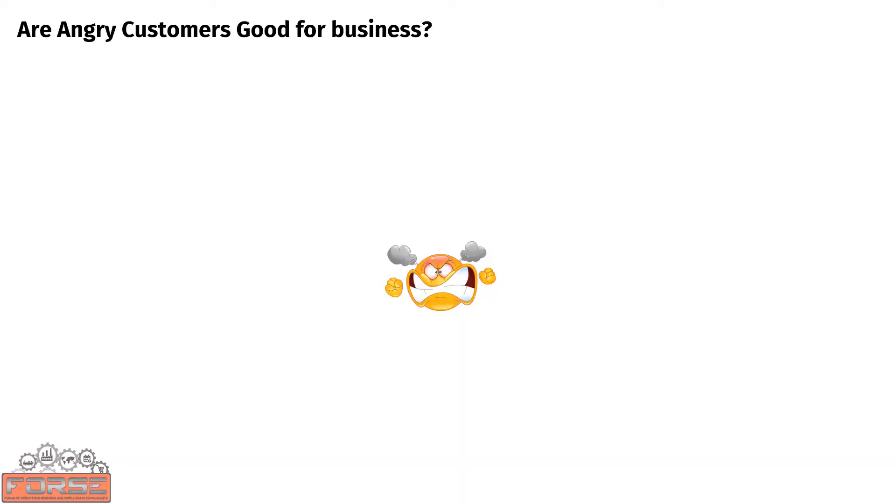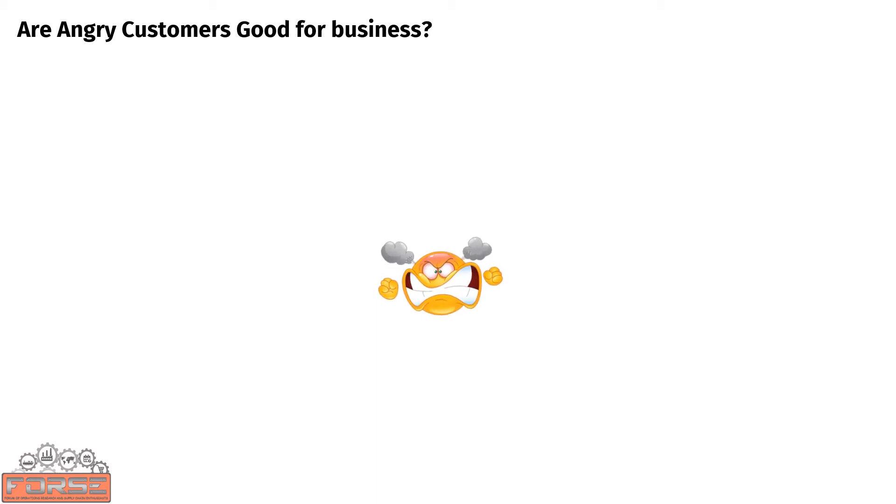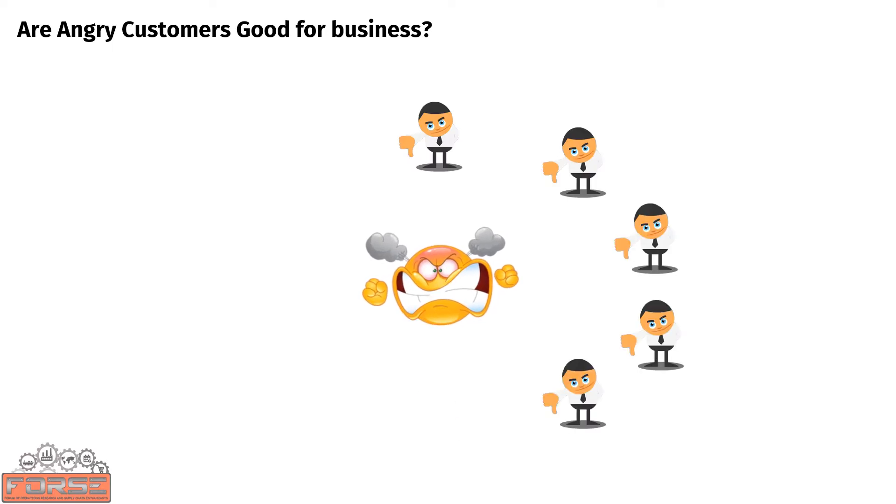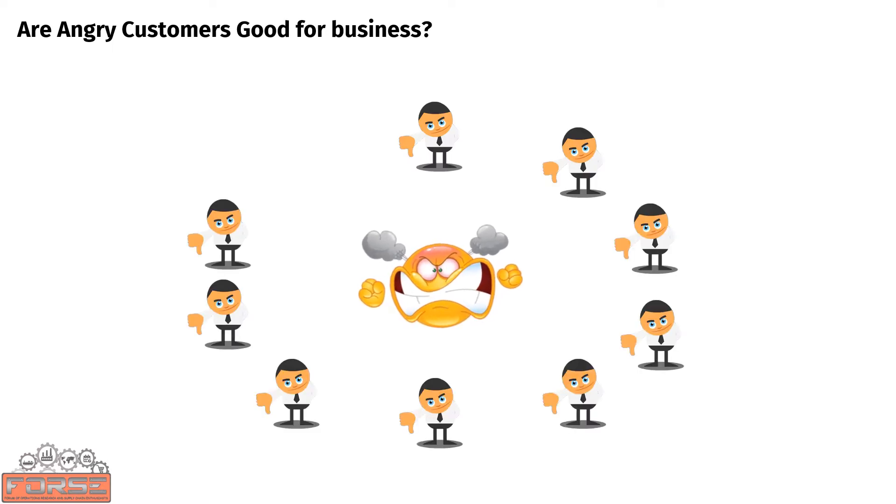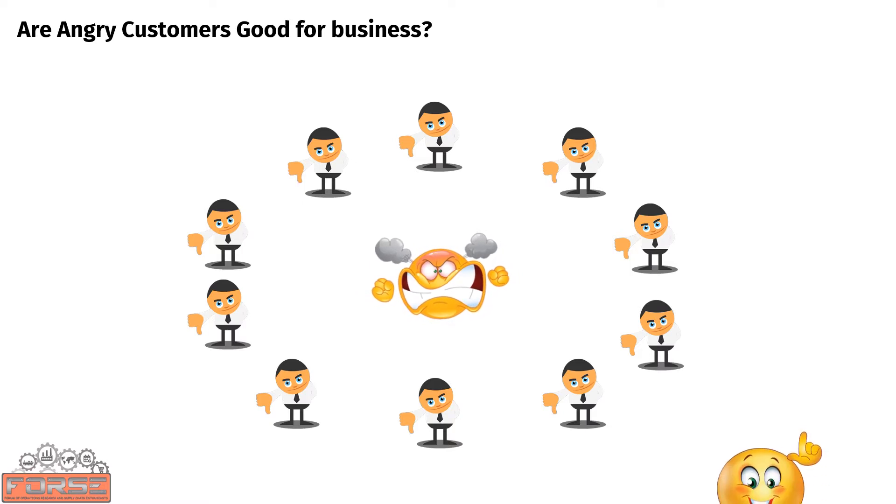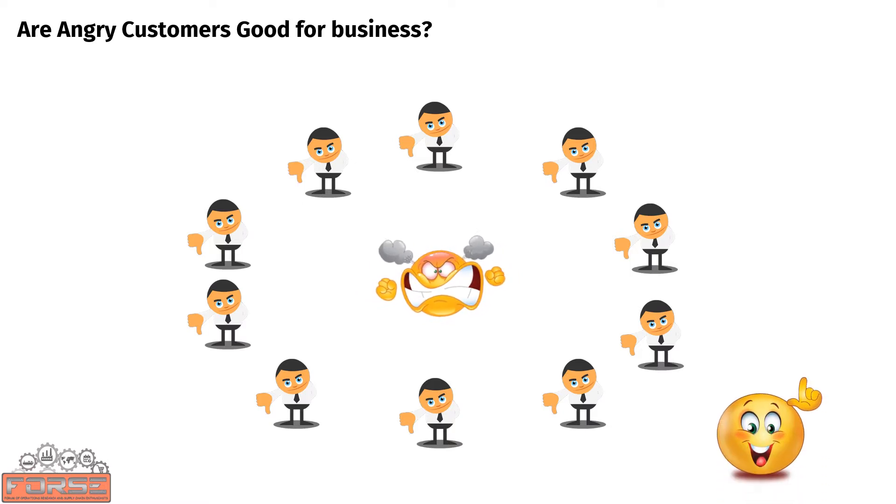Did you know that angry customers are good for business? For every one customer who complains, there are 10 lost customers who don't complain but simply switch to a competitor. So businesses should always look out for this indicator and take proactive measures to reduce it.